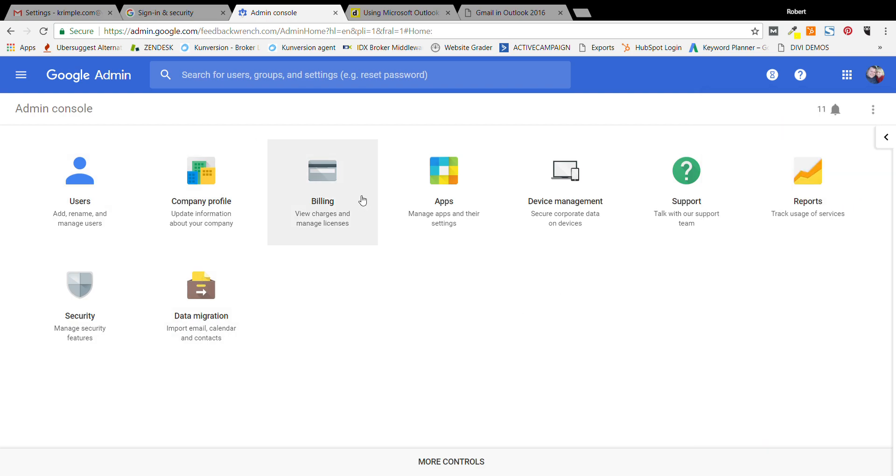Once you're in there, this is where you change your billing information, add more users or more people, emails, John at Freddie at whatever that is, but you're going to go to security.